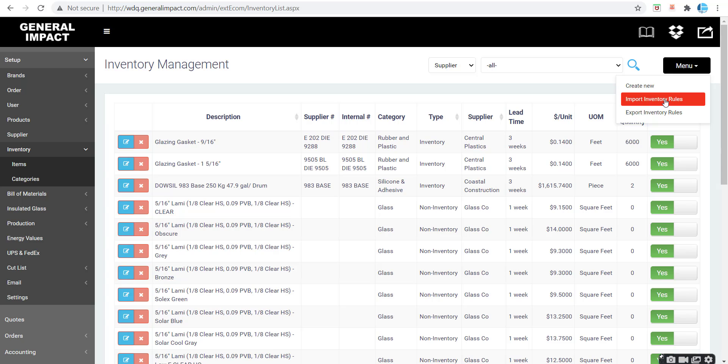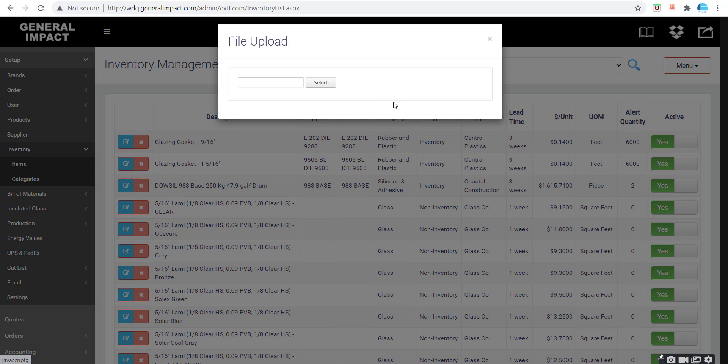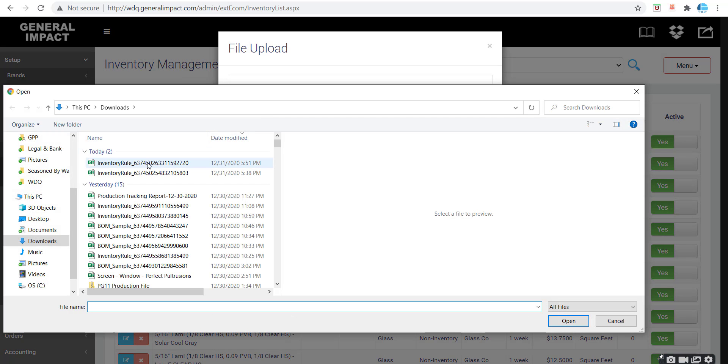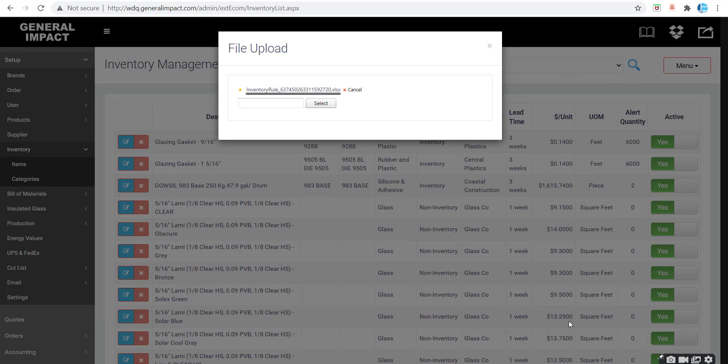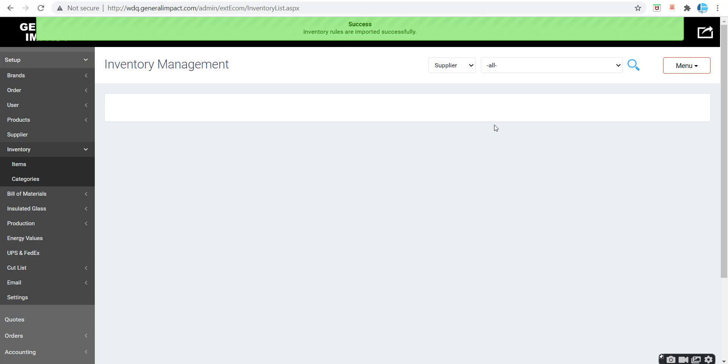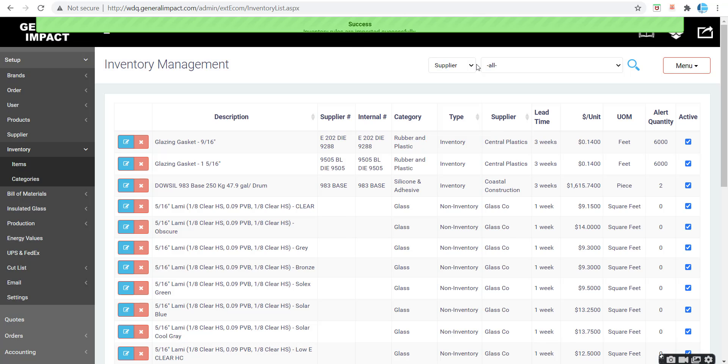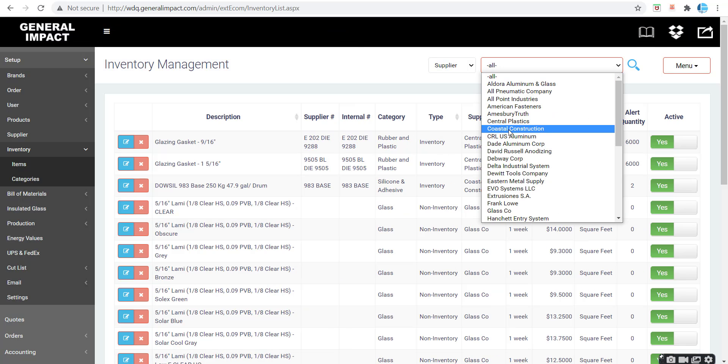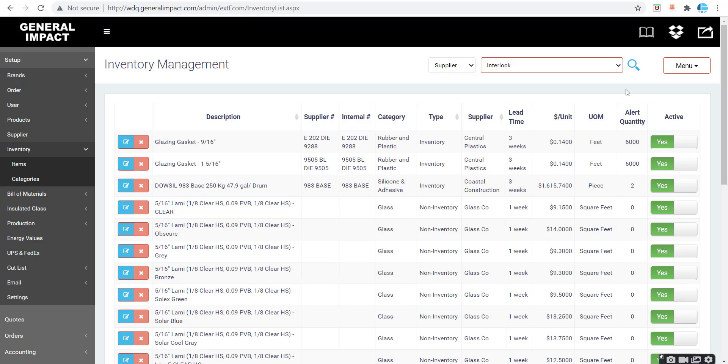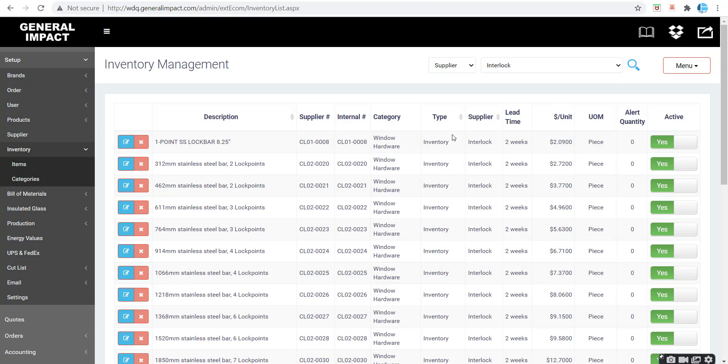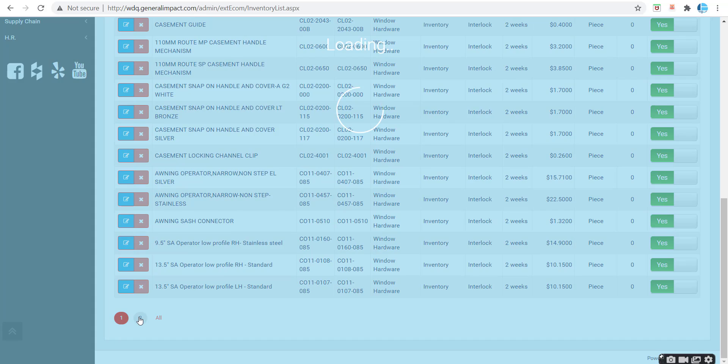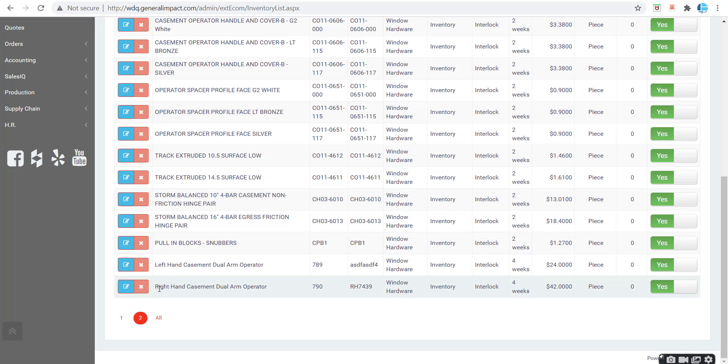Let's click now, we're clicking menu, import inventory rules. Click open. So if we go to interlock hardware, go to the second page, you can see our right hand dual arm operator imported right there.